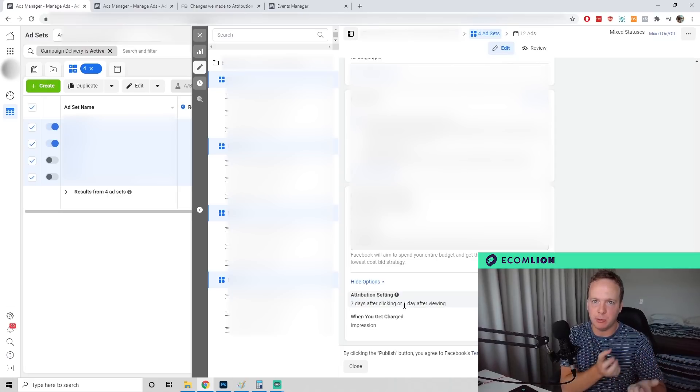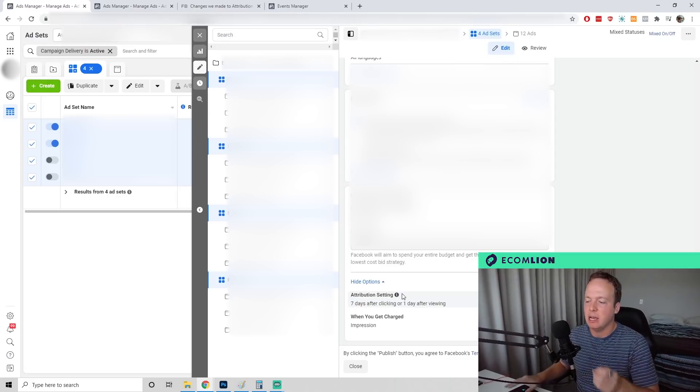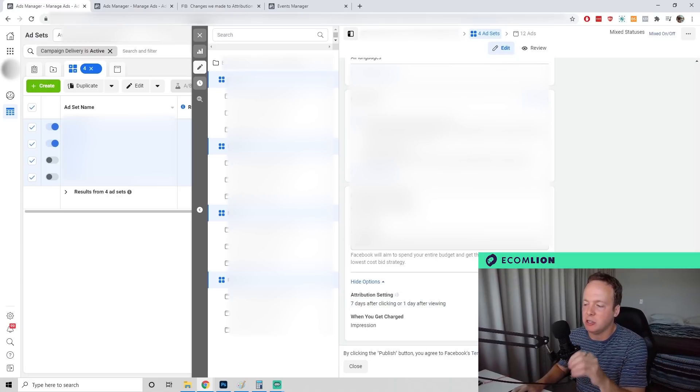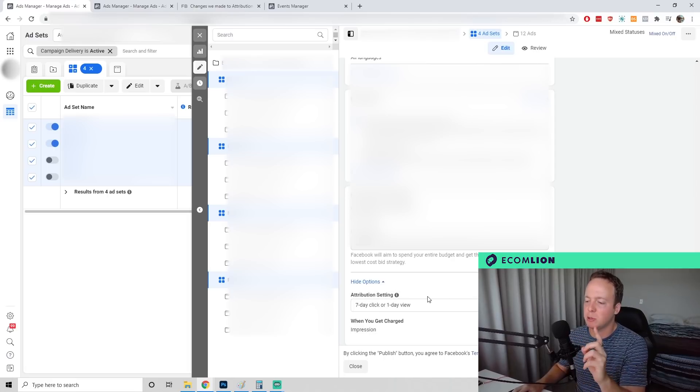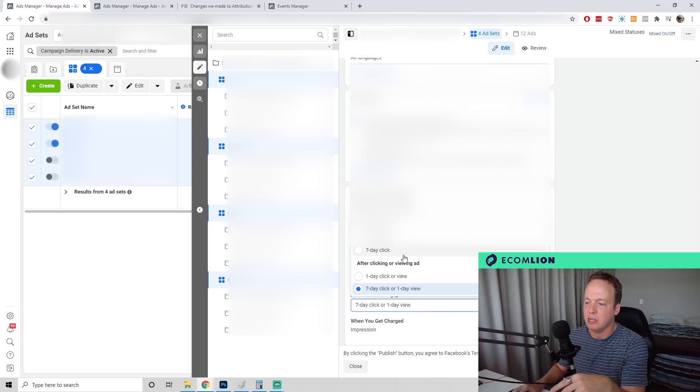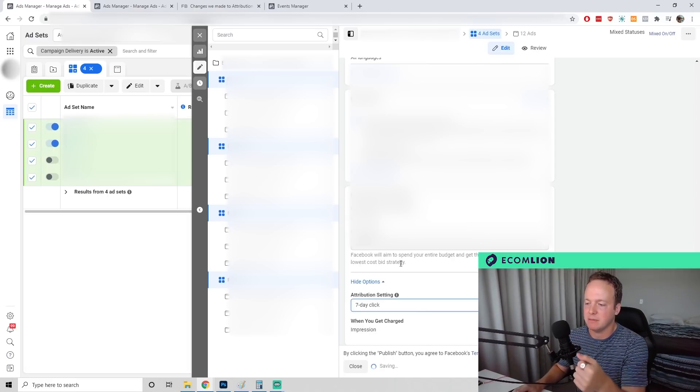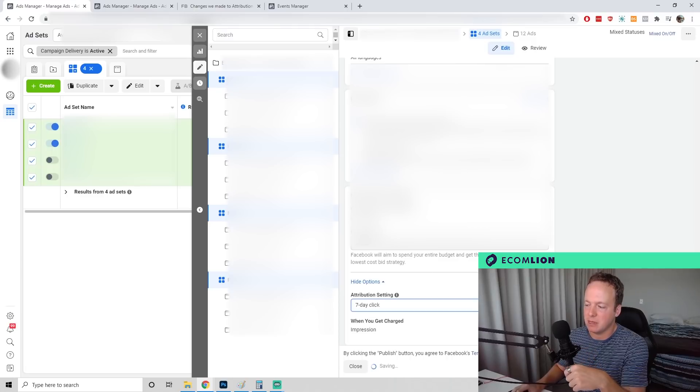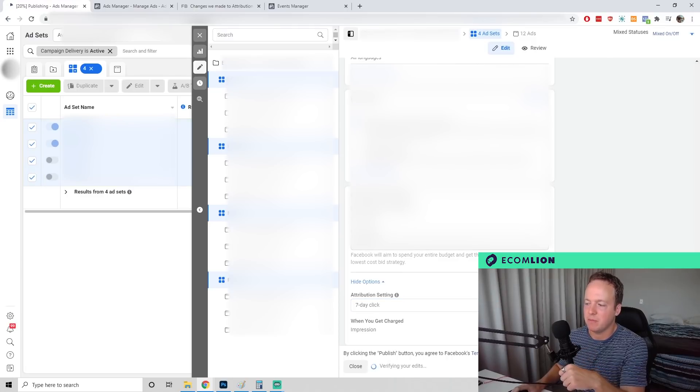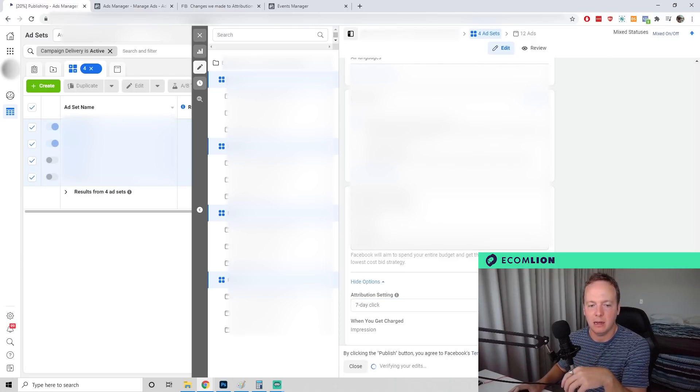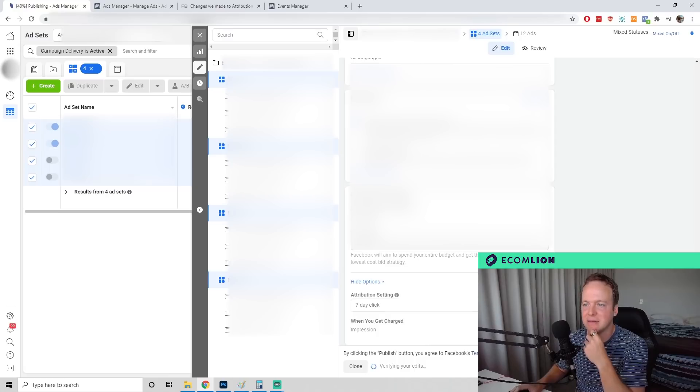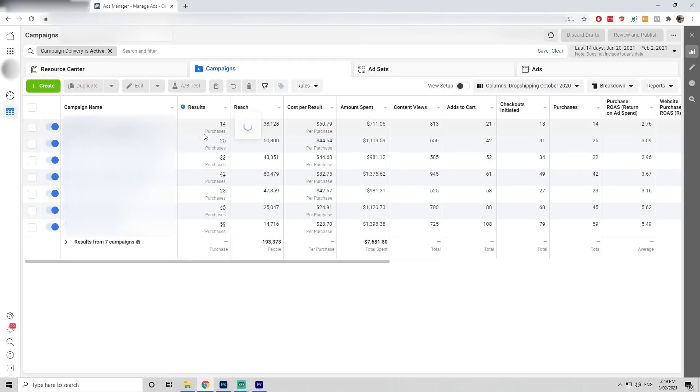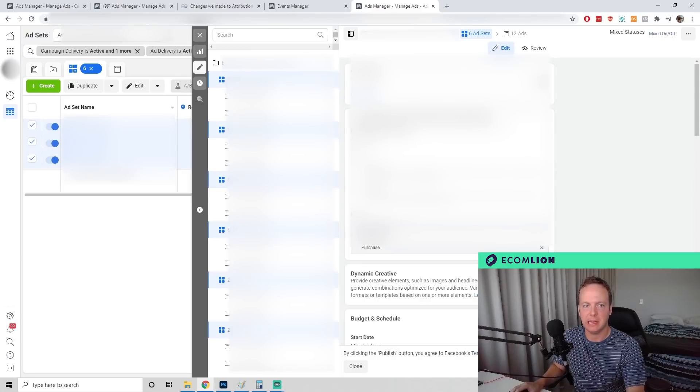That's trying to do two attribution settings. Because of the changes, you can only now have one attribution setting. So just change that to seven day click, then click publish. It'll take a couple of seconds. Now if we refresh our ads manager, we'll see that campaign is now showing data.